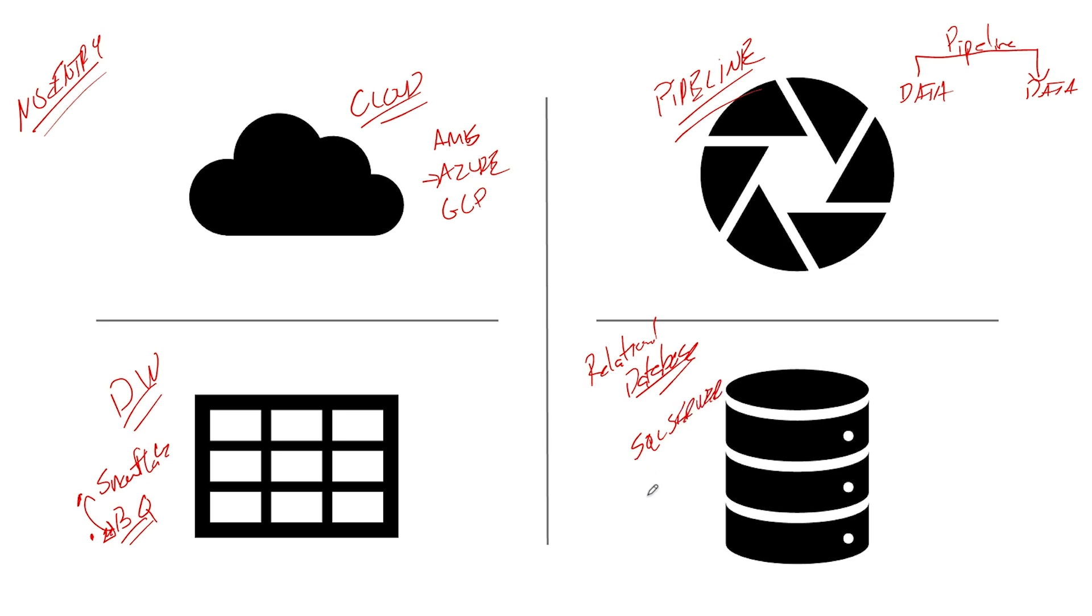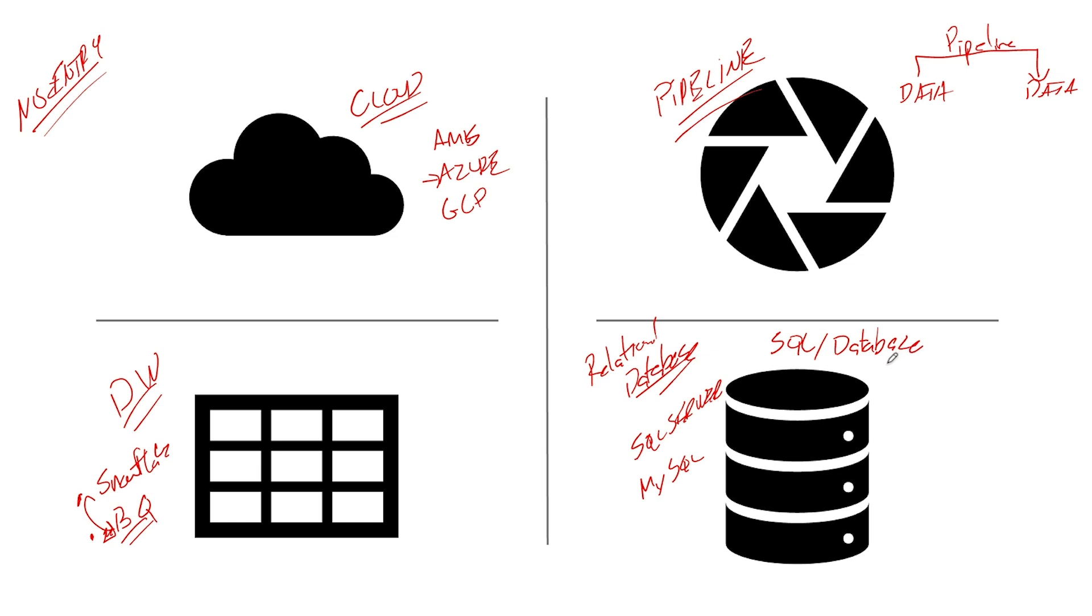So you're going to need SQL Server, maybe MySQL, something else. You're going to need to know a lot about the SQL language and a lot about basic database structures - things like data types, clustered indexes, primary keys, things like that. So those are the four core things.